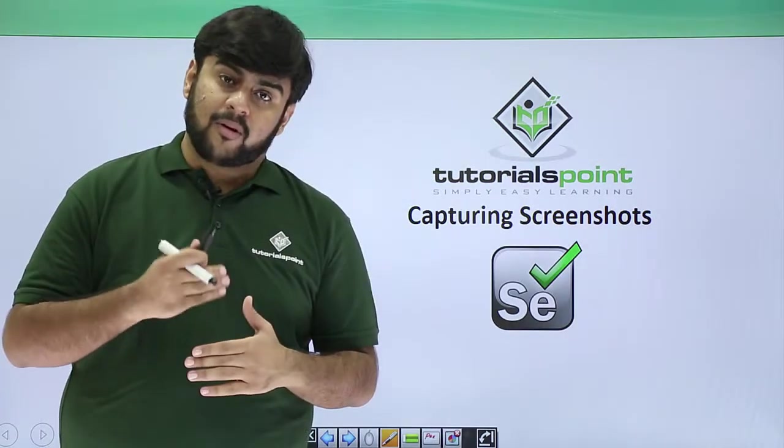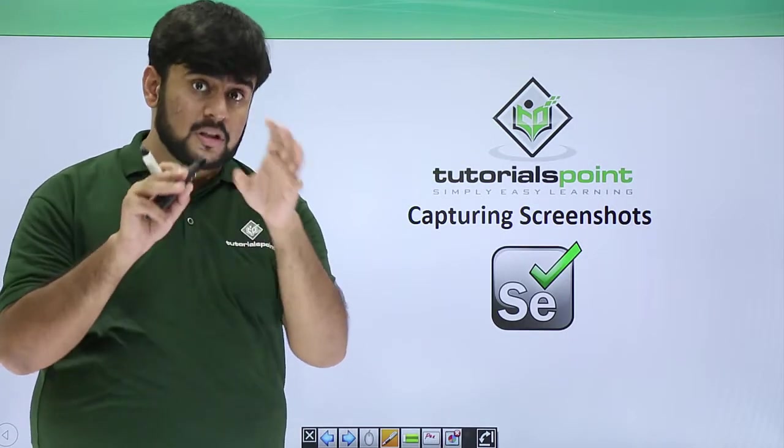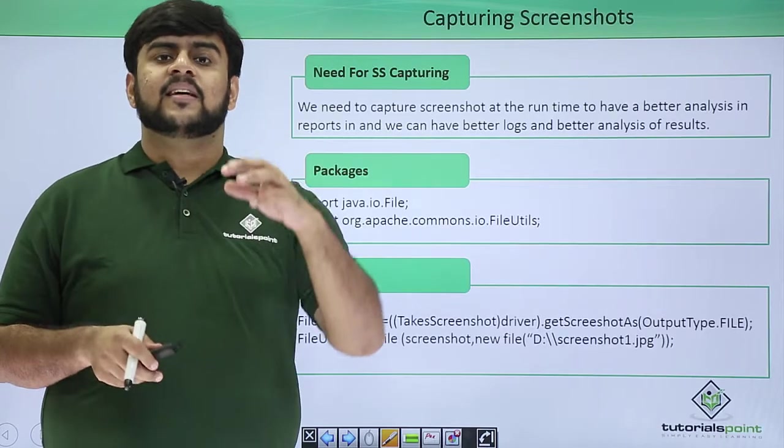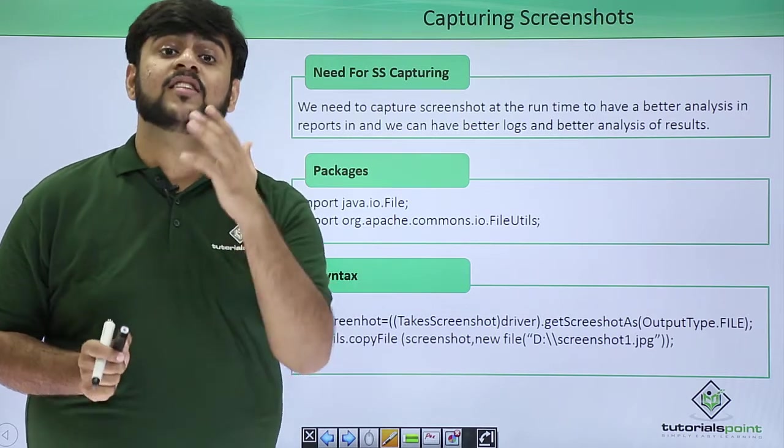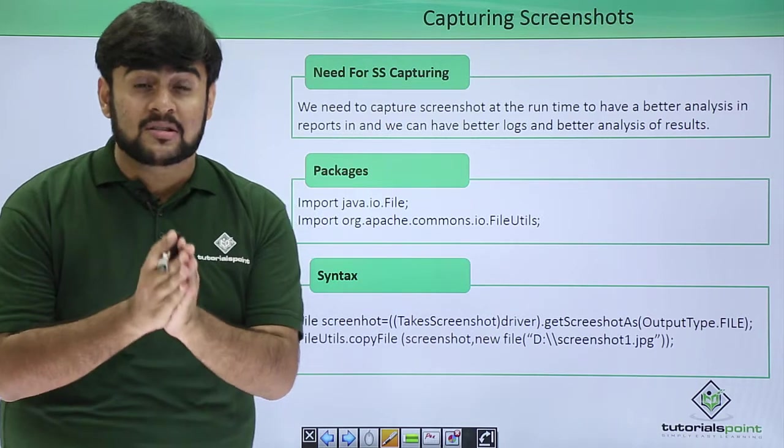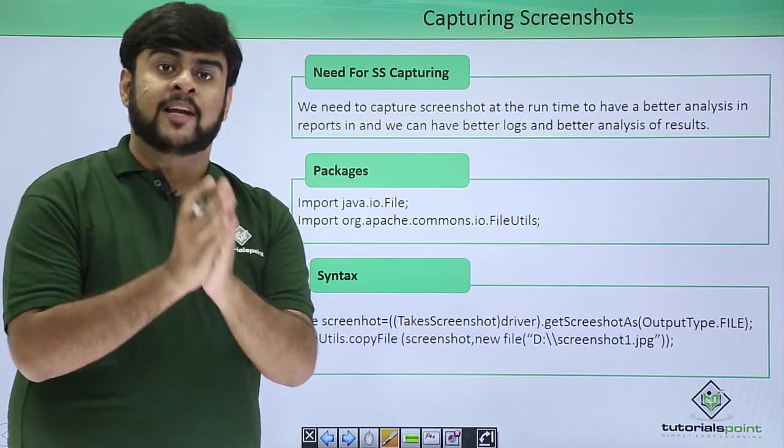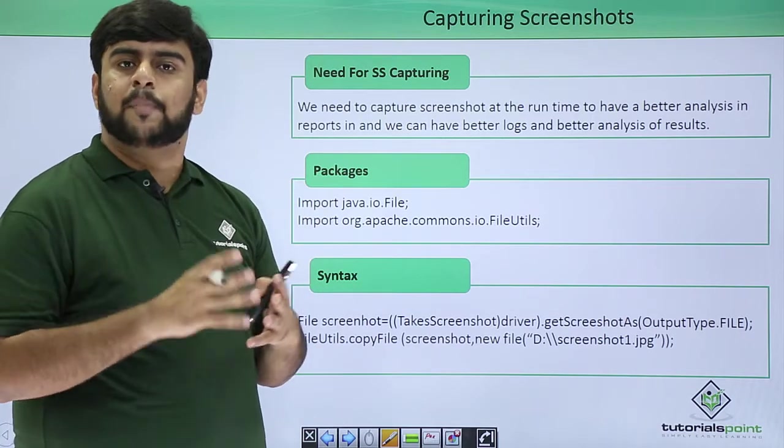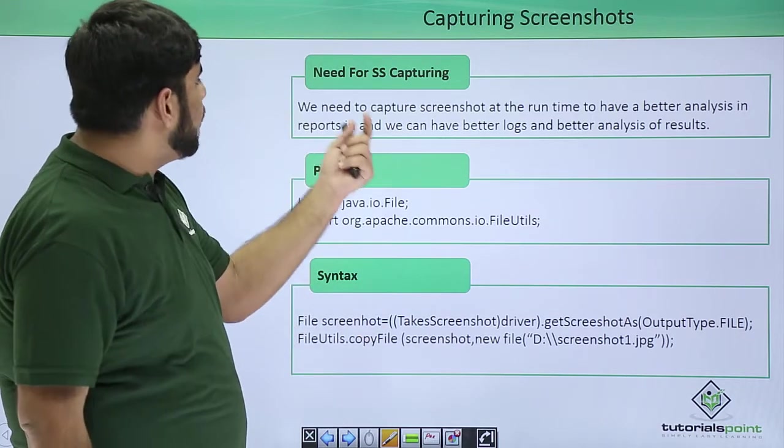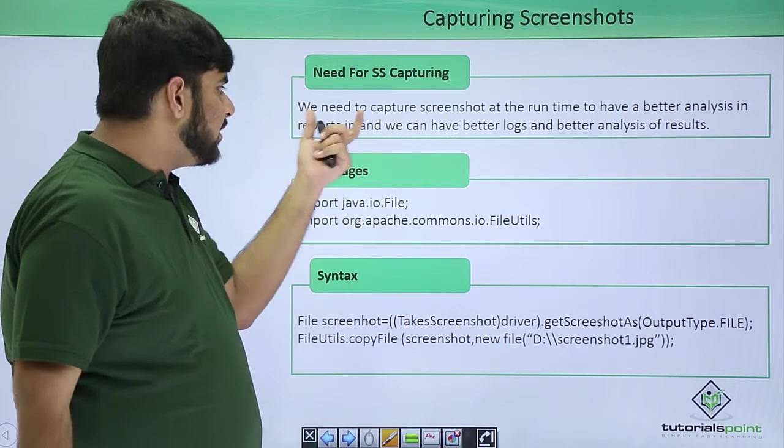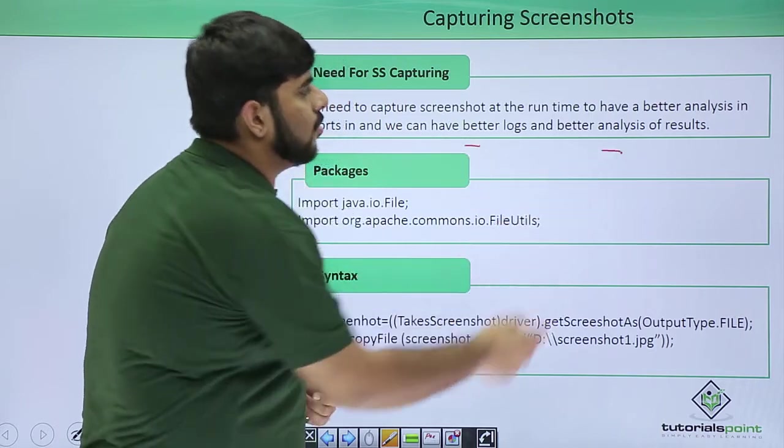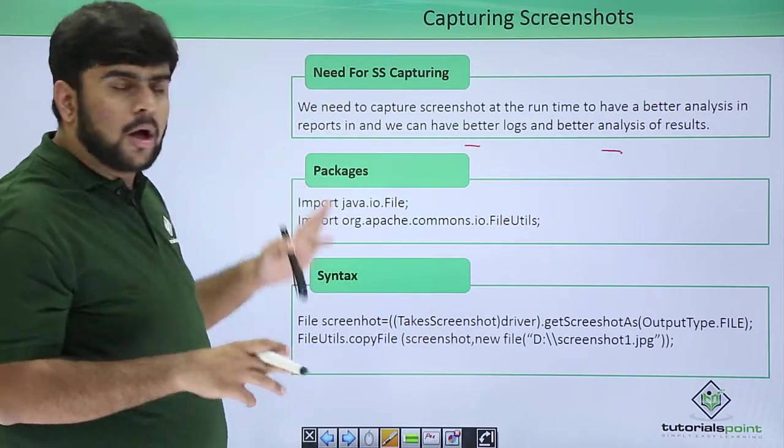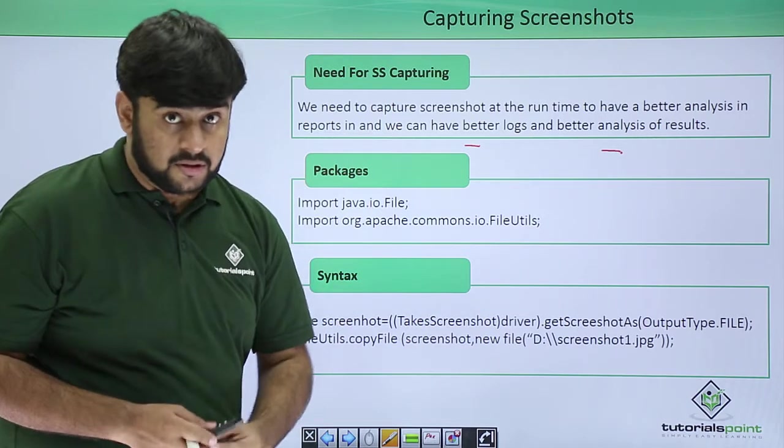Now here you create a class or a function in which you can simply capture the screenshot. Why do you need a screenshot? Basically we need a screenshot for the purpose of better analysis and for the purpose of logs. We need to make sure that yes these logs have been generated whenever we were mentioning about the test case passing or failing. So we need to capture screenshots at the runtime to have better analysis in reports and we can have better logs and better analysis of the results or trends.